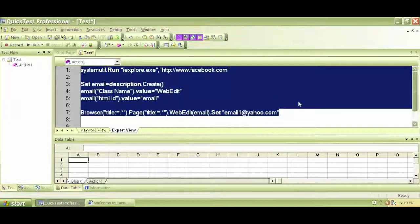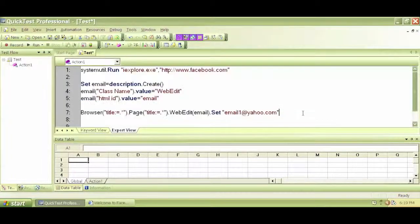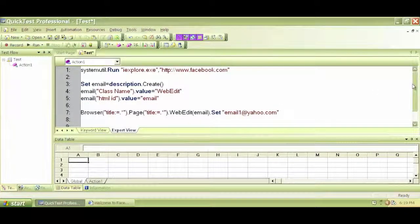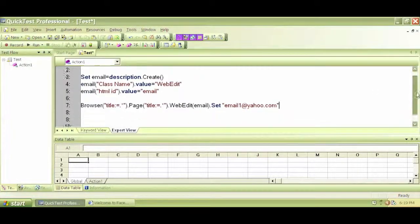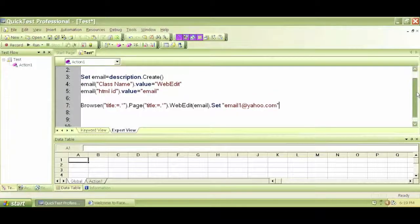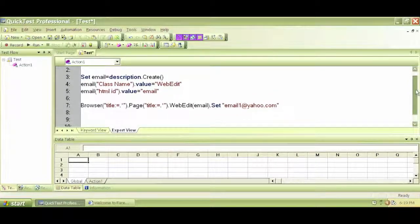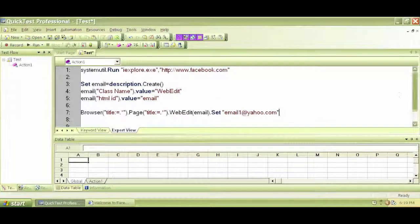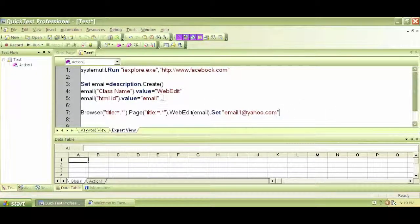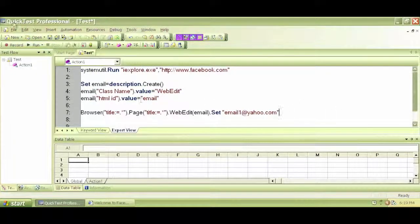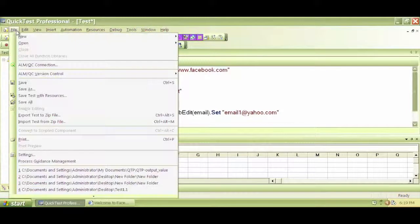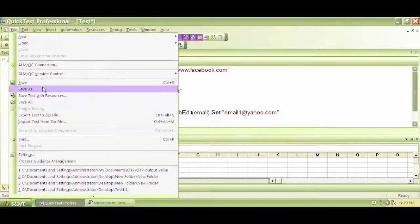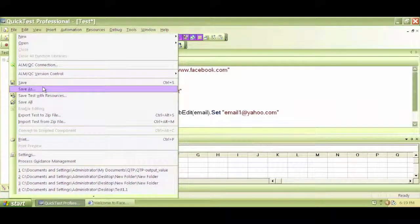Welcome back. Let's write our codes in a better way. Descriptive programming in QTP for the Facebook application. So another way of writing descriptive programming is to say that, let's save this test, the previous one.